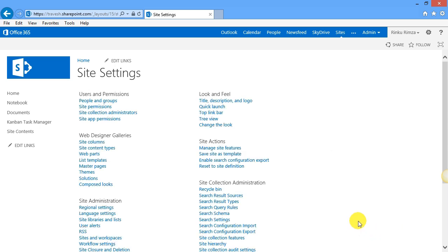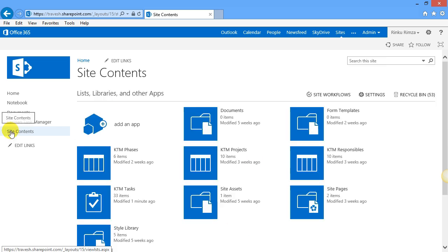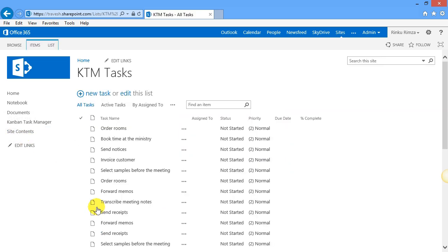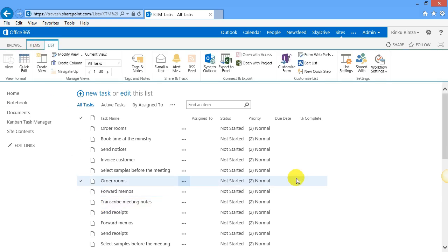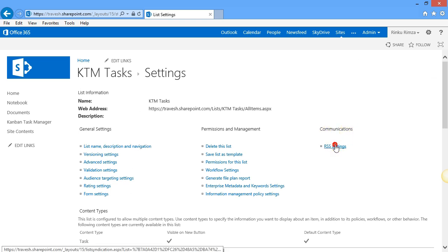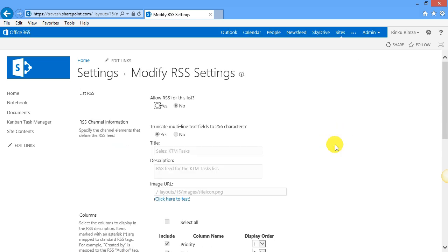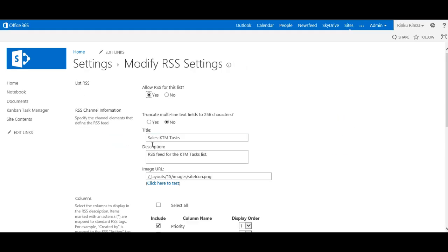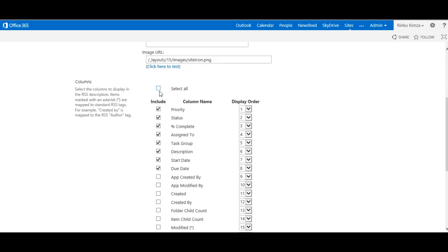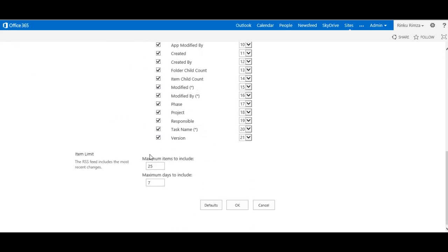Next step is not strictly necessary, but I advise you to go back to the list settings for the KTM task list and modify the RSS settings to truncate multi-line fields to 256 characters. It will improve performance of both SharePoint and the RSS reader. I'll also check the boxes for all fields to be shown in the feed.